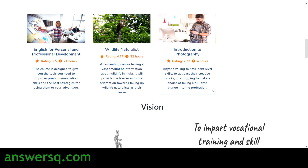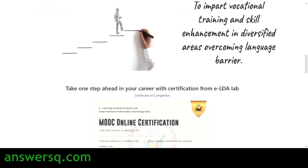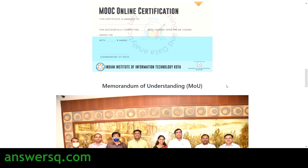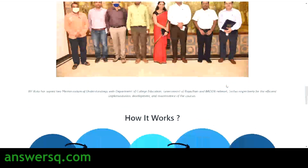After completing the courses, you will get a certificate from the e-learning and data analytics lab of the Indian Institute of Information Technology Kota. Once you complete a course, you can get the certificate, attach it to your resume, and also share it on your LinkedIn profile.